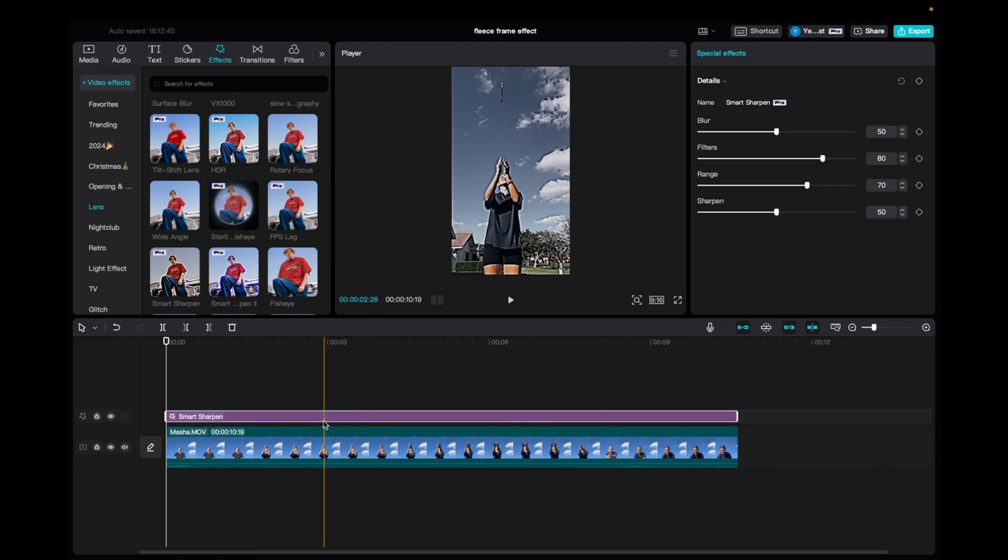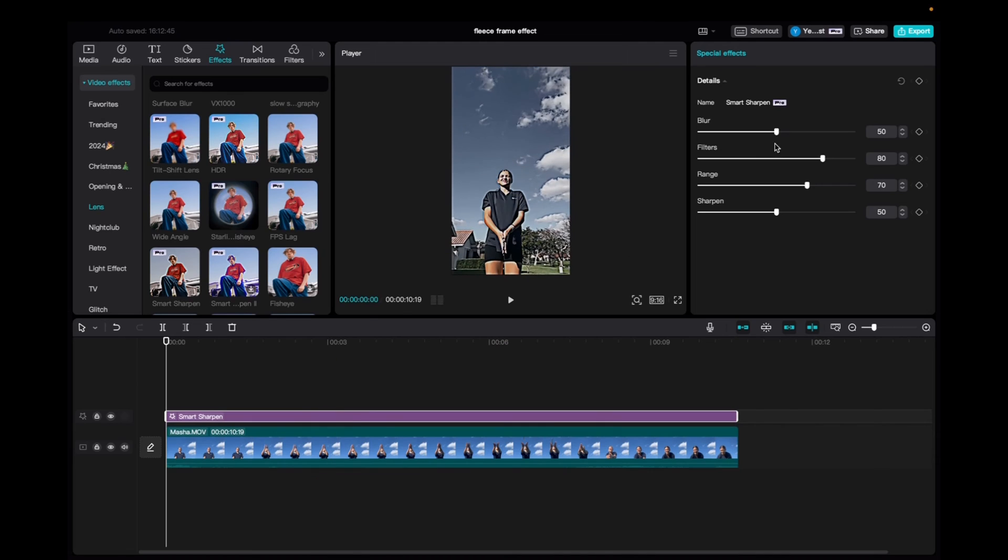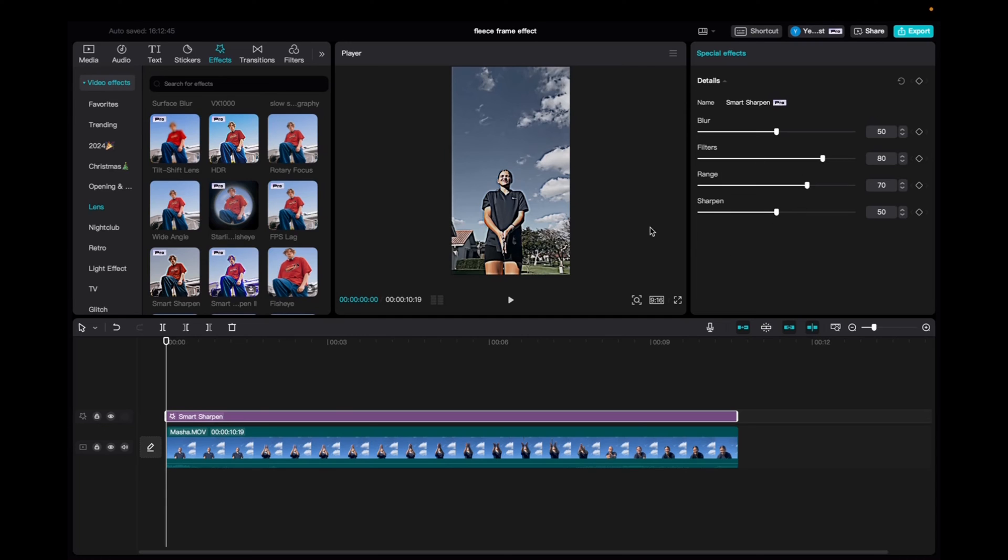Now with it being highlighted, we're going to go up to special effects and we can mess with the blur, the filter, the range, and the sharpen. I'm going to leave the effect as it comes and you guys can mess around with it to see what fits your needs best.